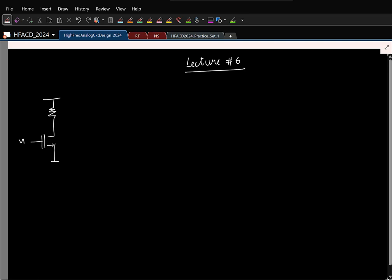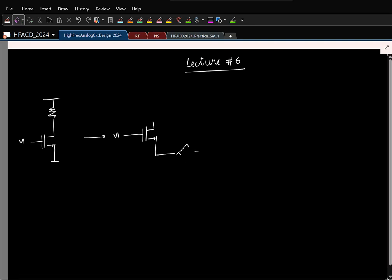But then we decided we wanted to amplify the difference between two signals. So from here we decided that we will apply the second input V2 to the source but through a voltage buffer. And that voltage buffer we realized using a common drain configuration. So that gave rise to this differential pair.